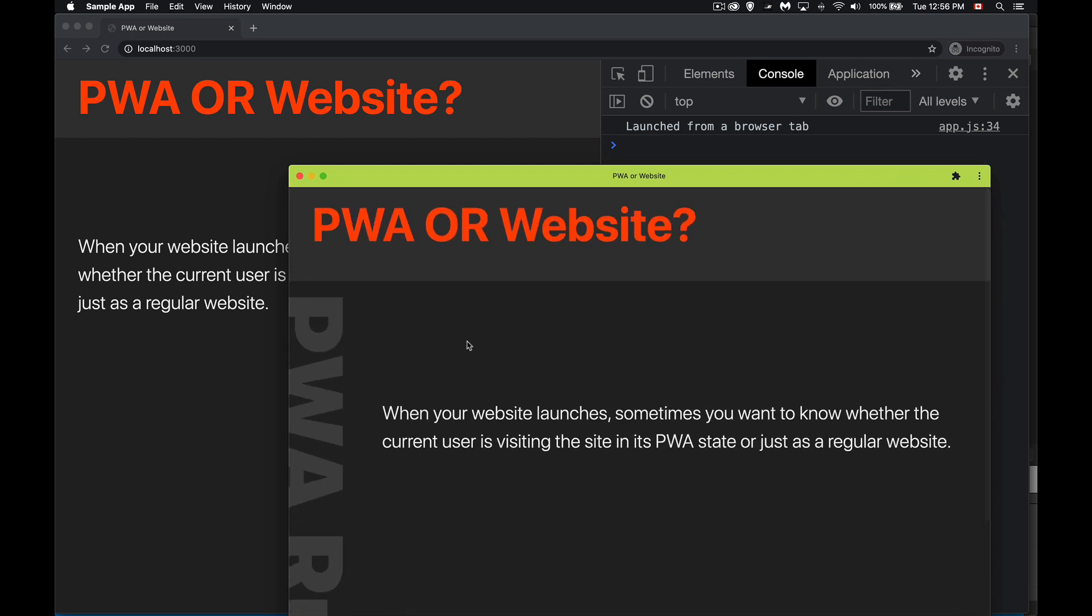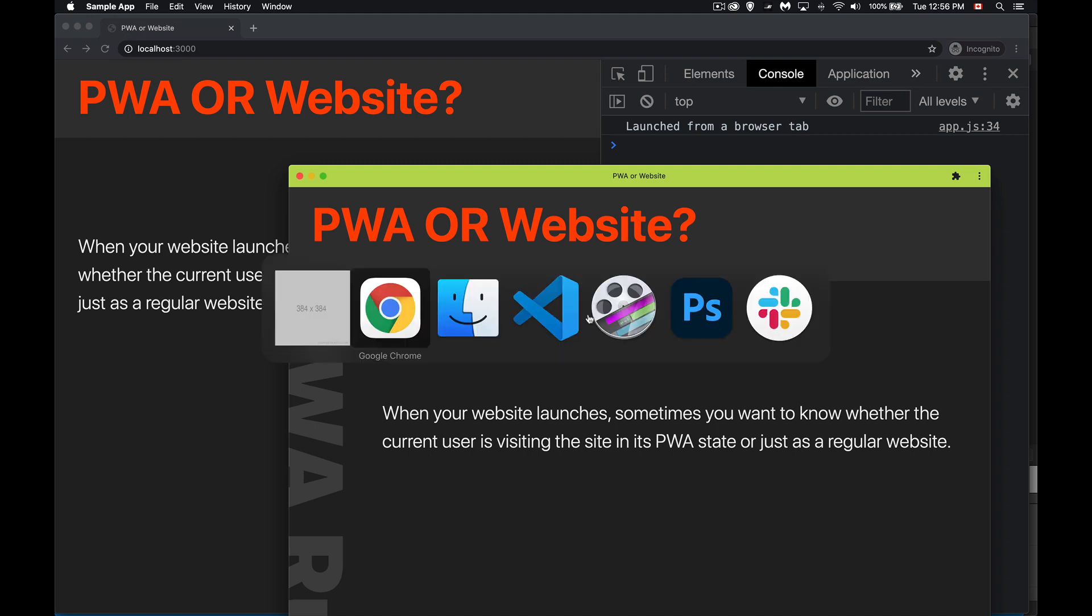And it was all just because of that little tiny bit of script that we added right here.